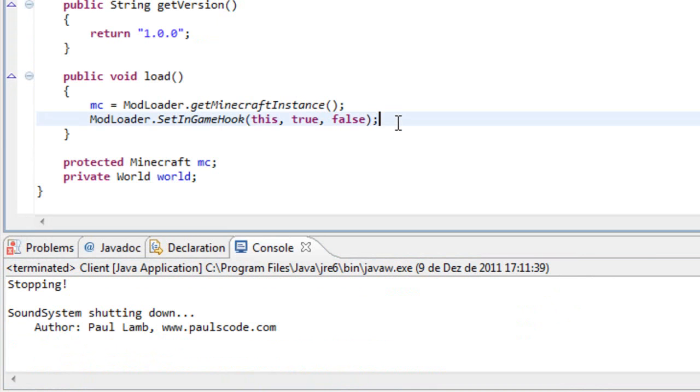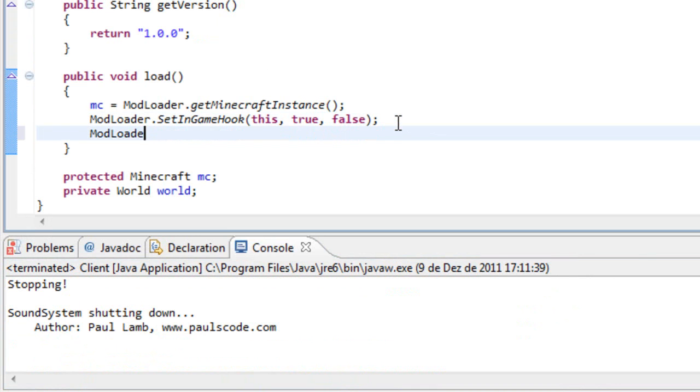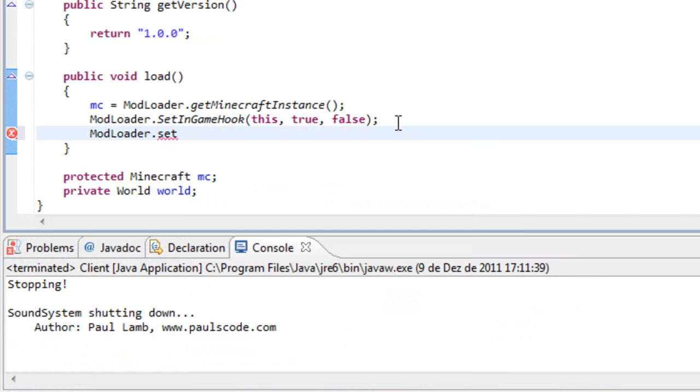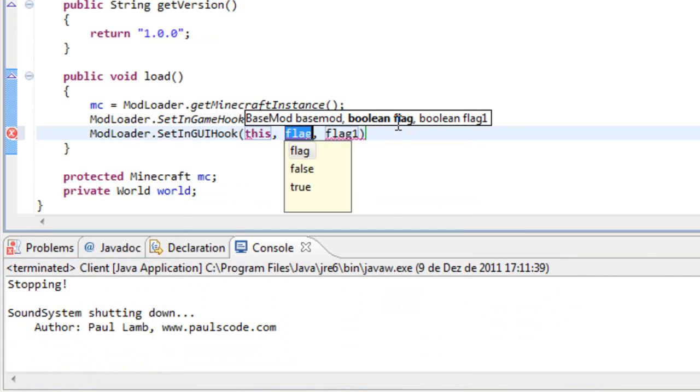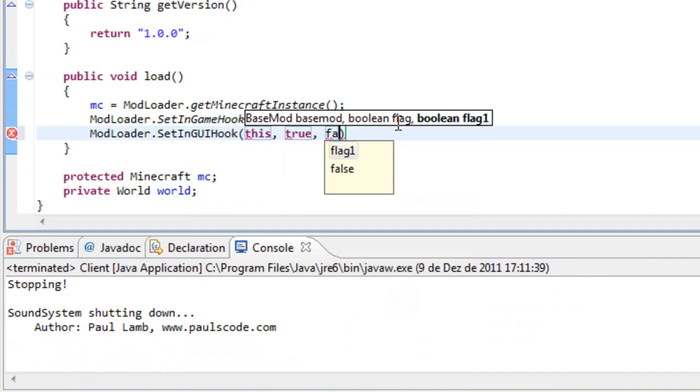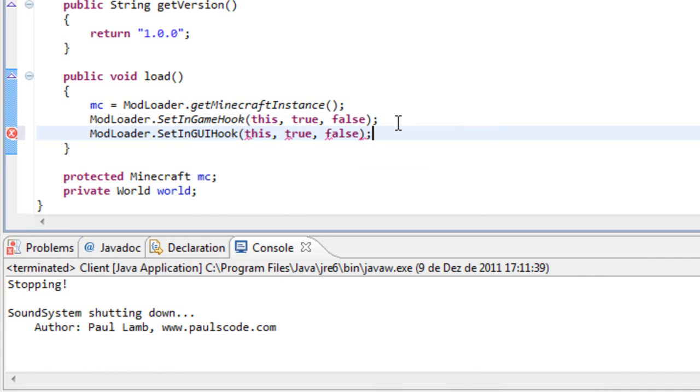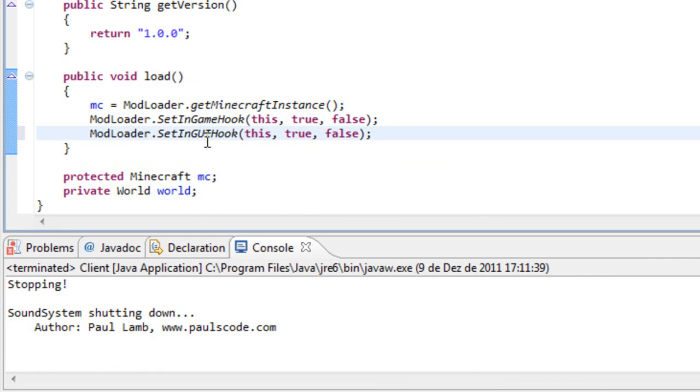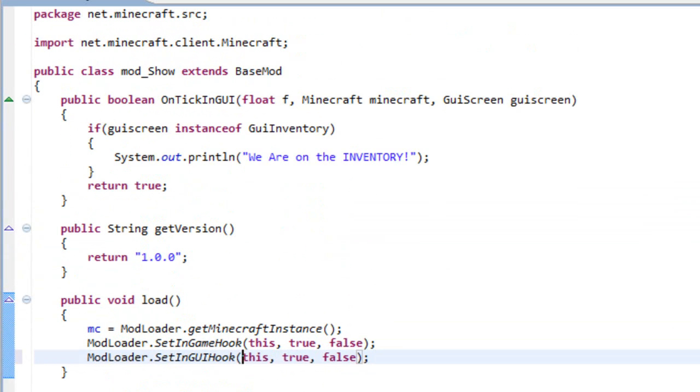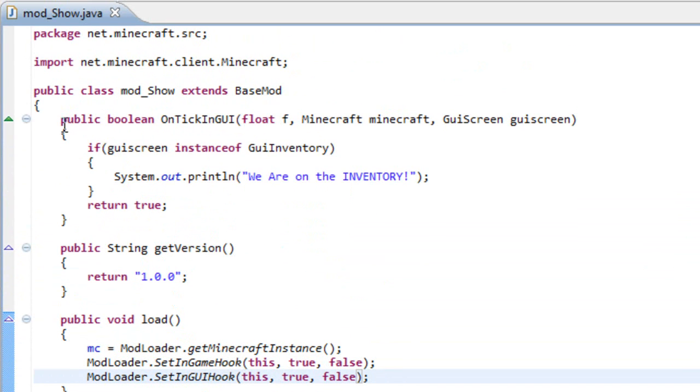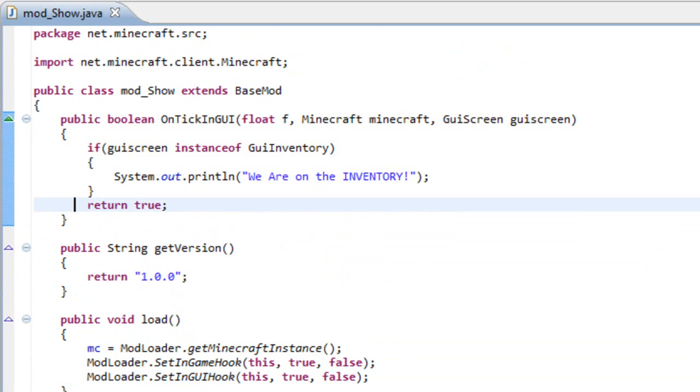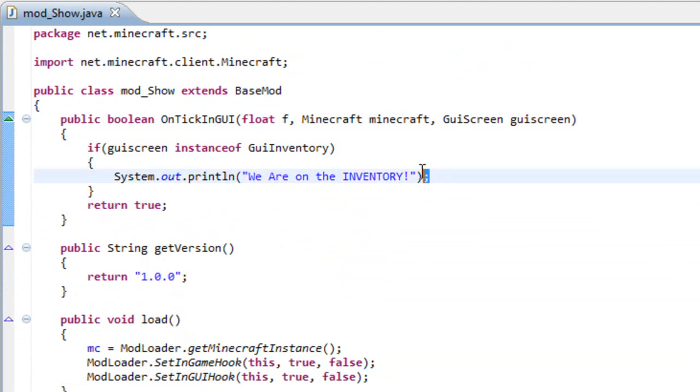Let me just show you, setInGameHook, oh I forgot. ModLoader.setInGameHook this, true and false. Forgot about this line, the setInGameHook, because we are working with GUIs and I totally forgot it. But anyway, if we run it again this should and will of course print out.